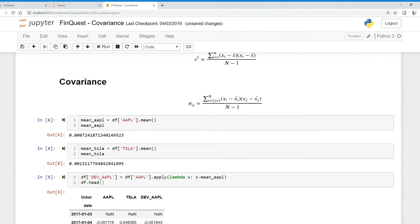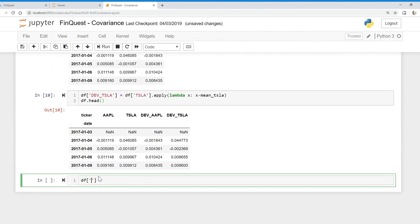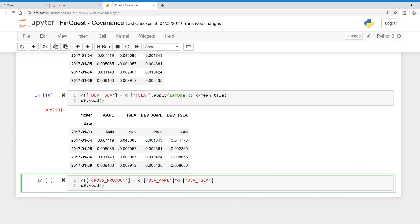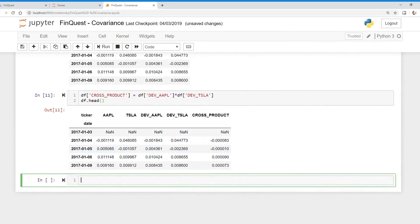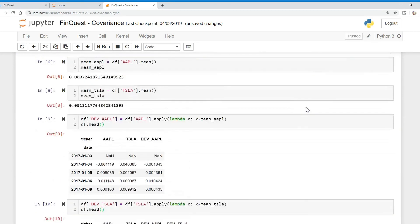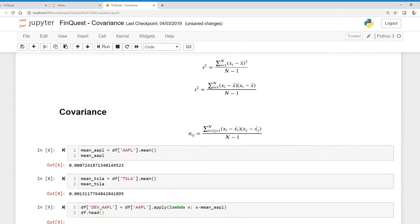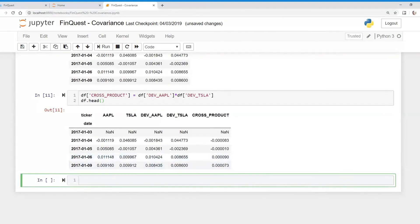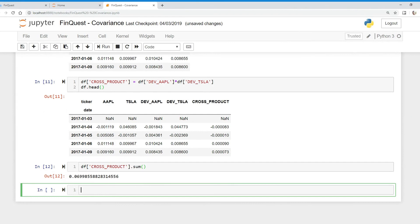Now we need to multiply those two deviation terms together to get the cross product. We create a new column called 'cross_product', which equals our data frame's deviation_Apple column multiplied by the deviation_Tesla column. That works. Now, following the summation in the formula, we need to add all these values up, so we take the cross product column dot sum. There we go — we have the numerator of our covariance formula.